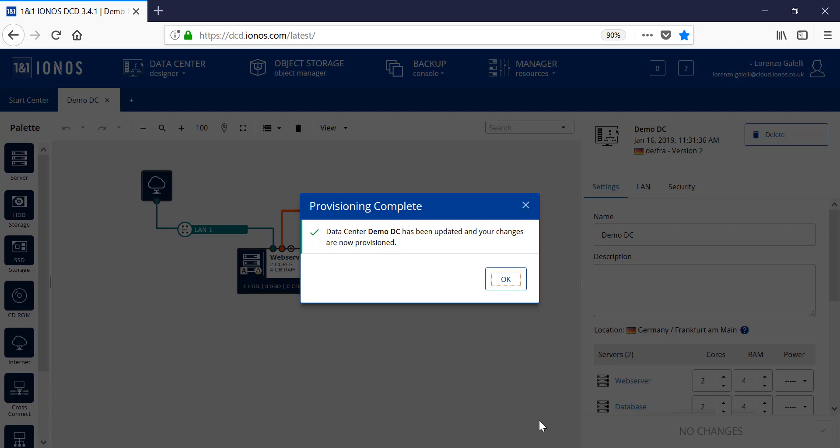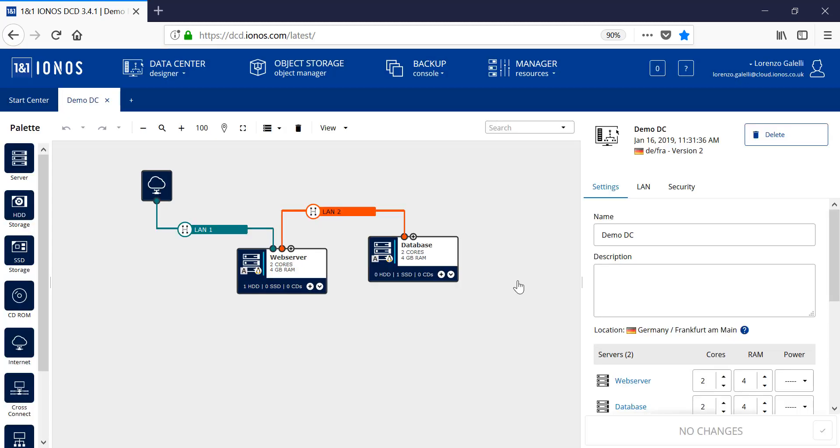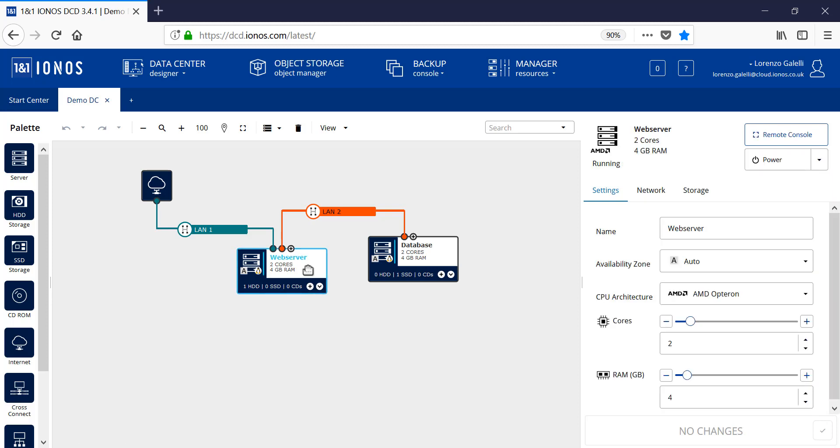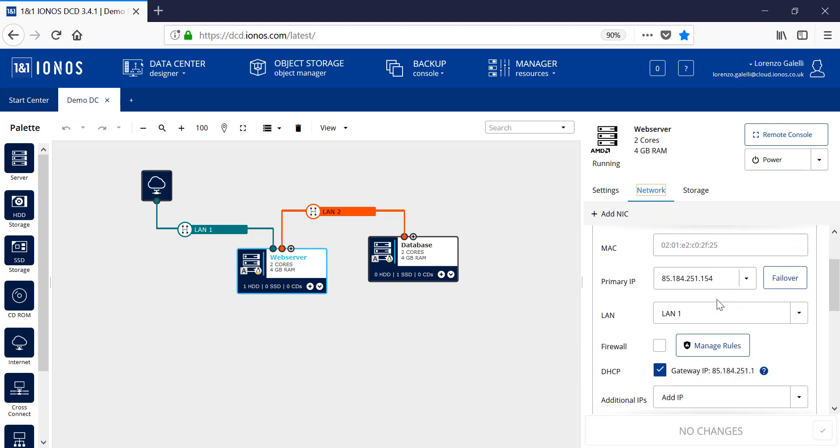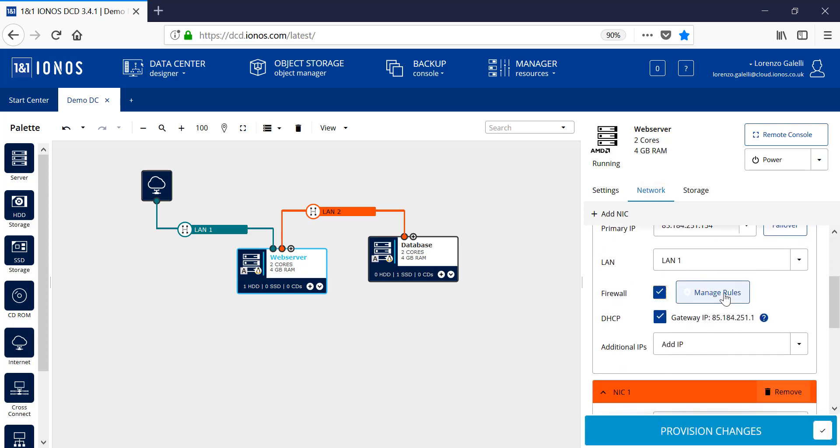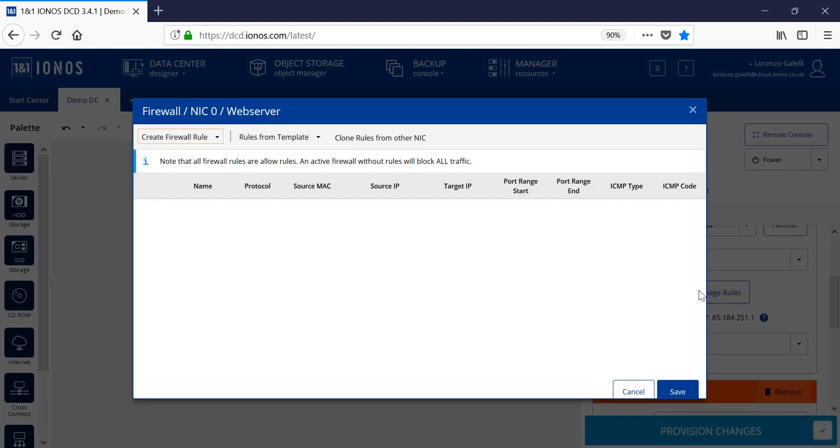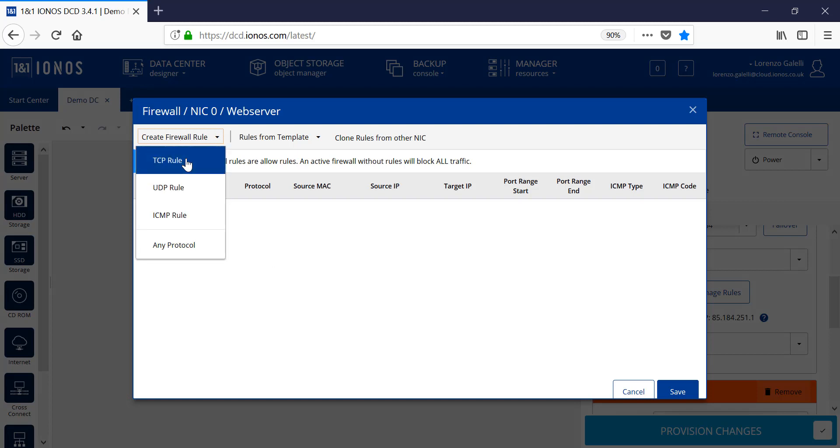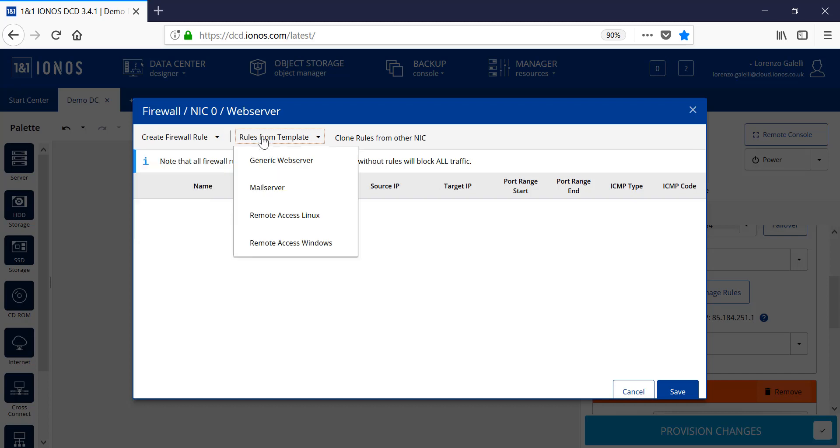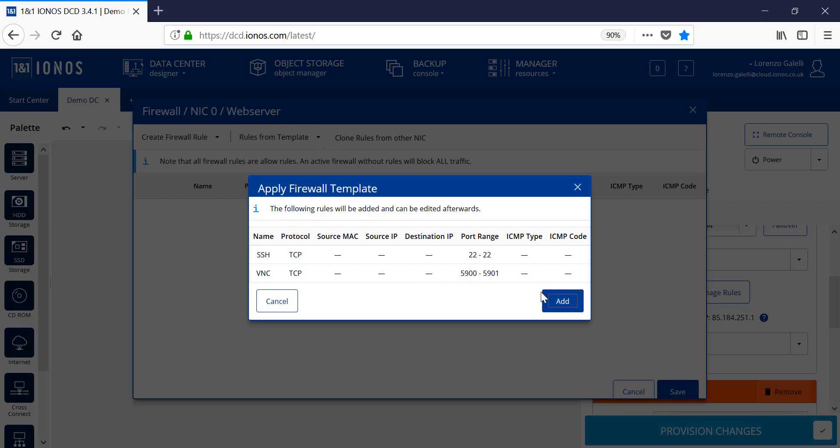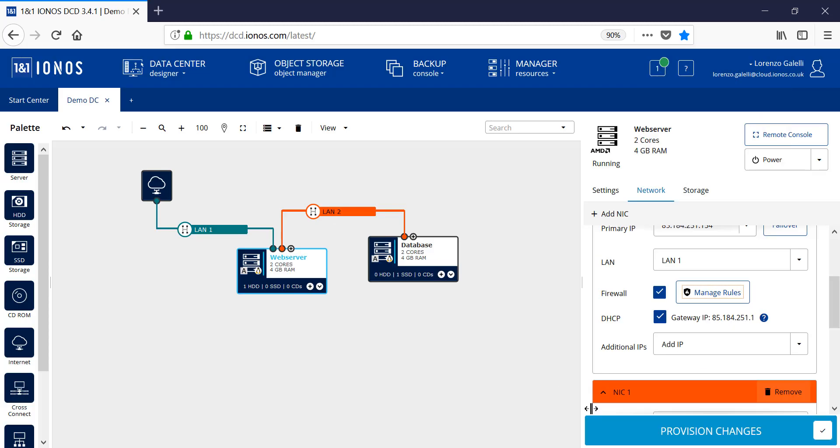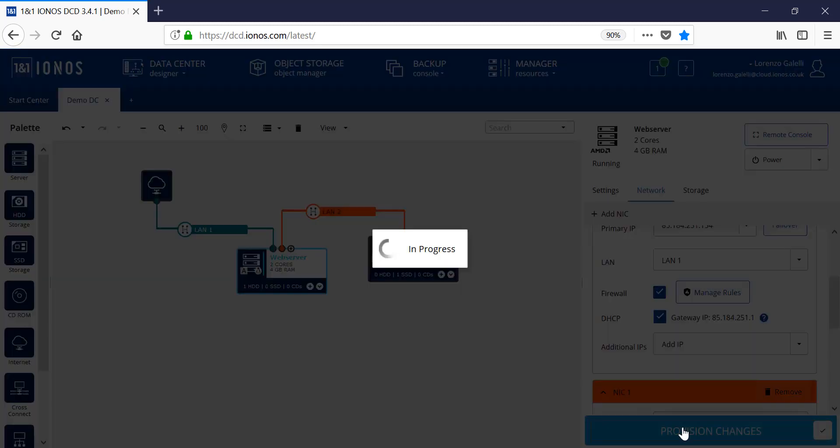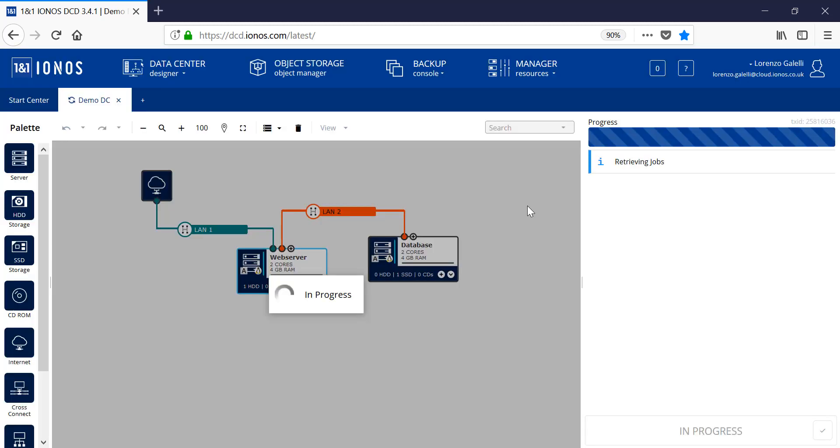With the environment now provisioned, we can finalize some post configuration aspects for these servers. First, let's look at the firewall rules for the web server itself. Here, if we click on Network tab and then scroll down, we can enable firewall by checking the box and managing the relevant rules. You have the ability to add the relevant rule in relation to TCP, UDP, or any other protocol required, or utilize the rules from template and select the relevant rule. Once we're happy with the relevant ports and assignments, we can click on Save. This time, the provisioning process will be a lot quicker because we're just updating the relevant firewall rules.